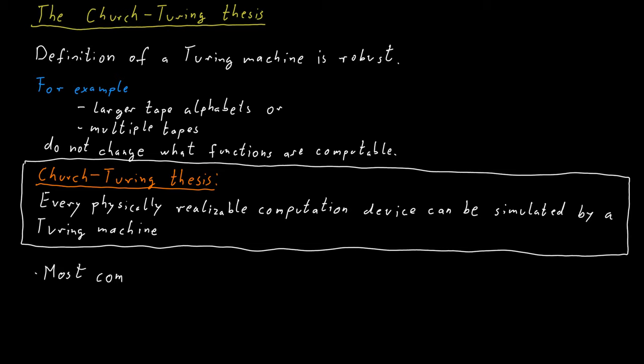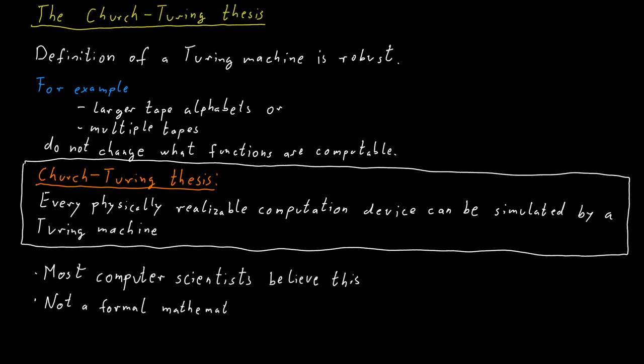Most computer scientists believe that the Church-Turing thesis is true, but it's not something you can prove because it's not a formal statement. You could disprove the Church-Turing thesis if one day you come up with a device that you built that can do things that a Turing machine cannot do. But you cannot positively prove the Church-Turing thesis because it's just not a formal mathematical statement.